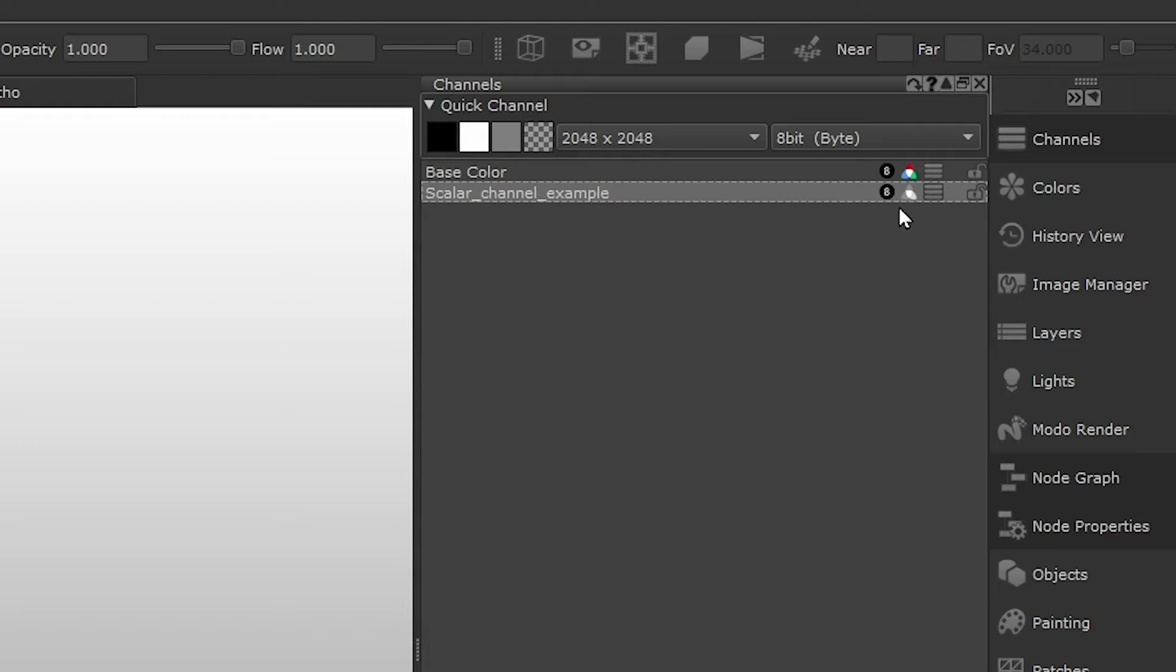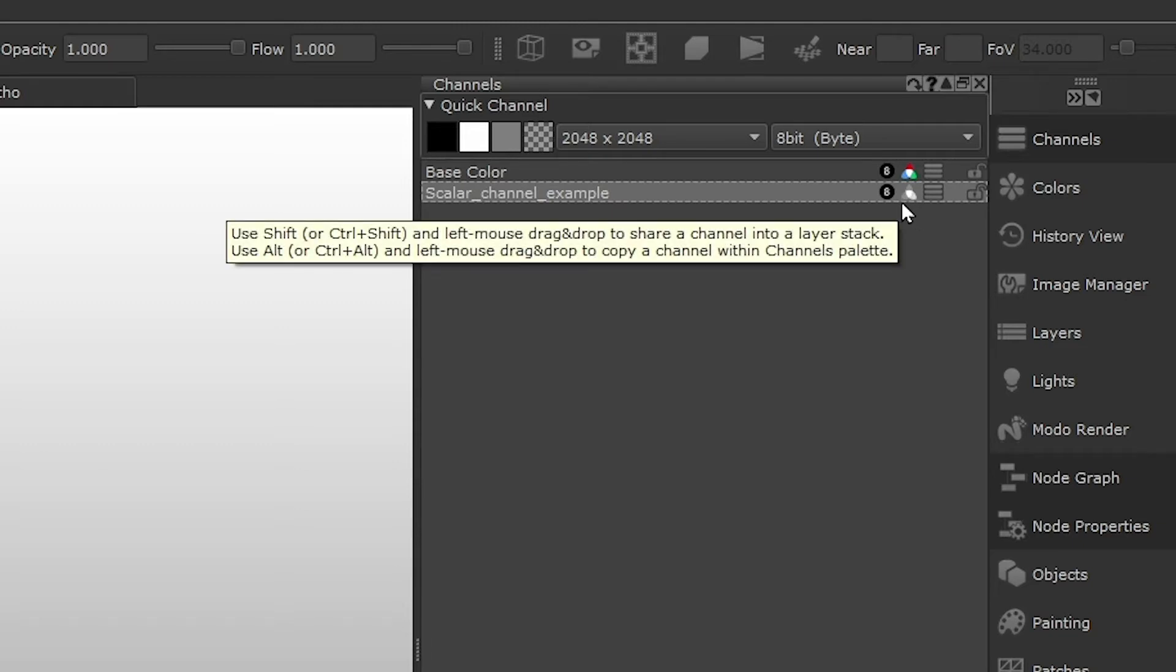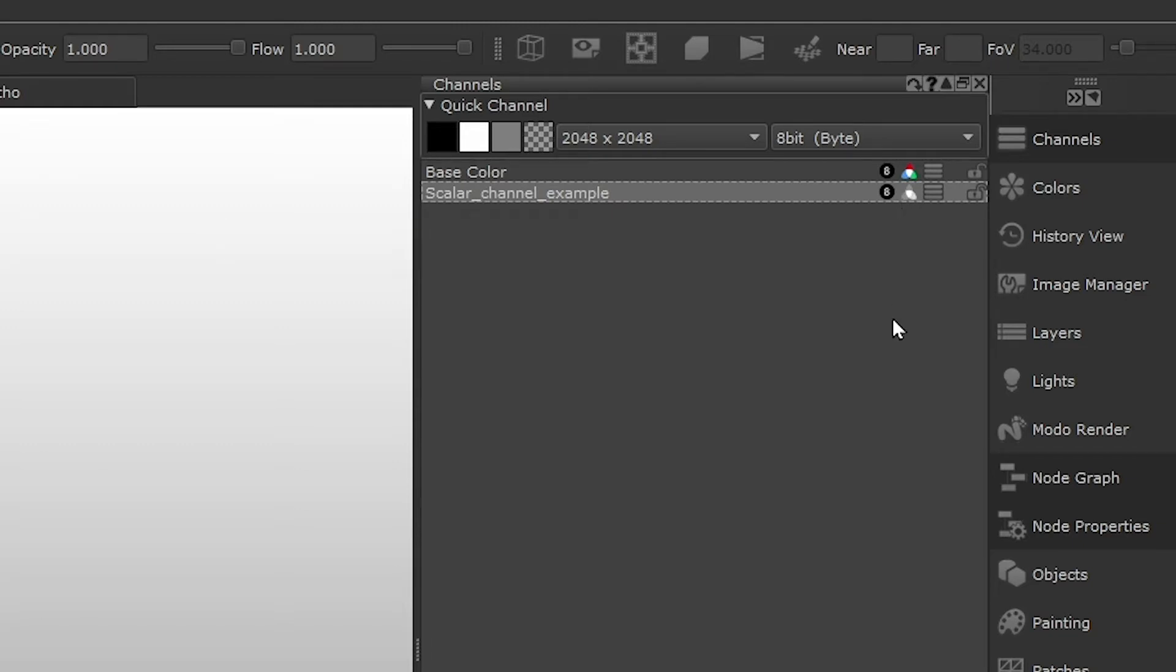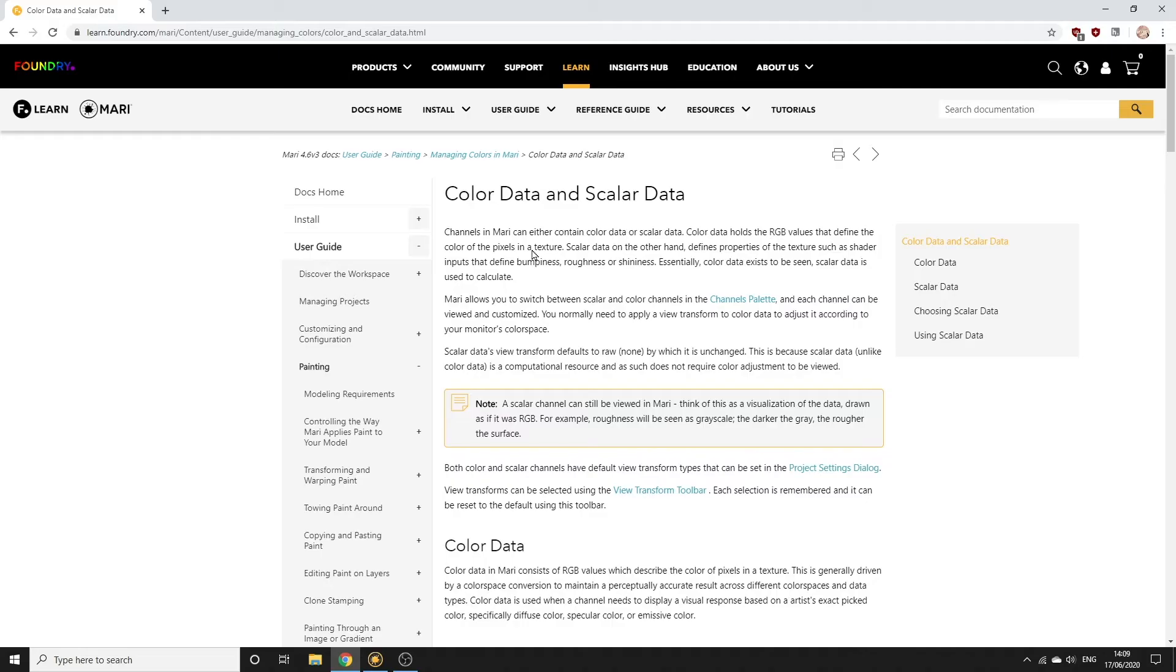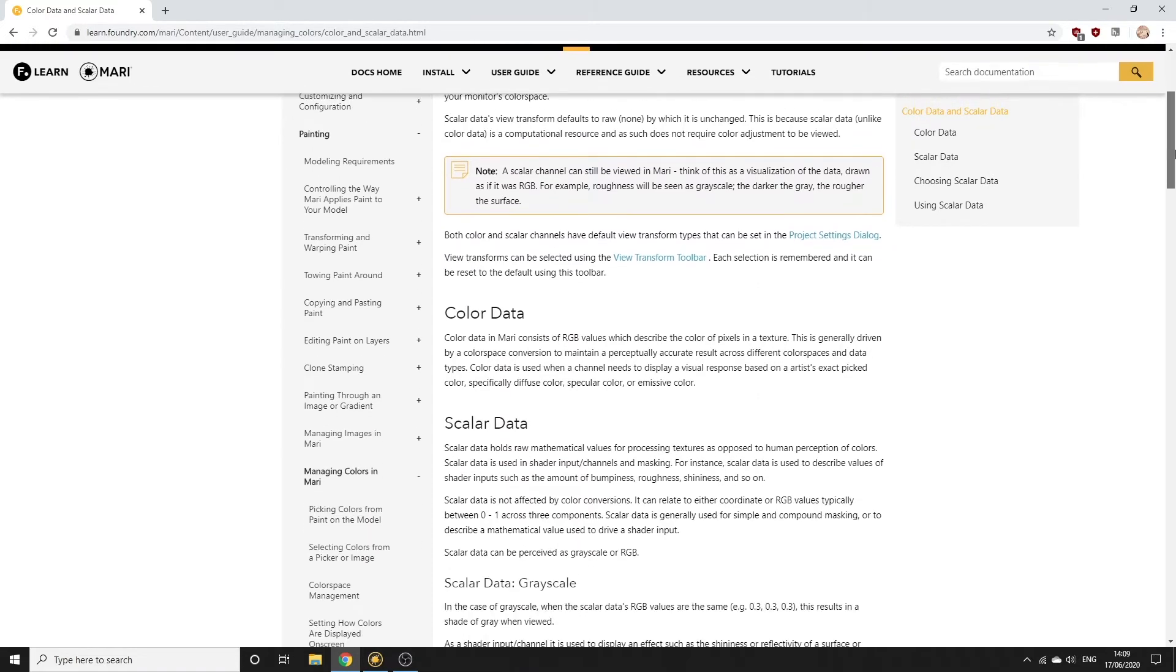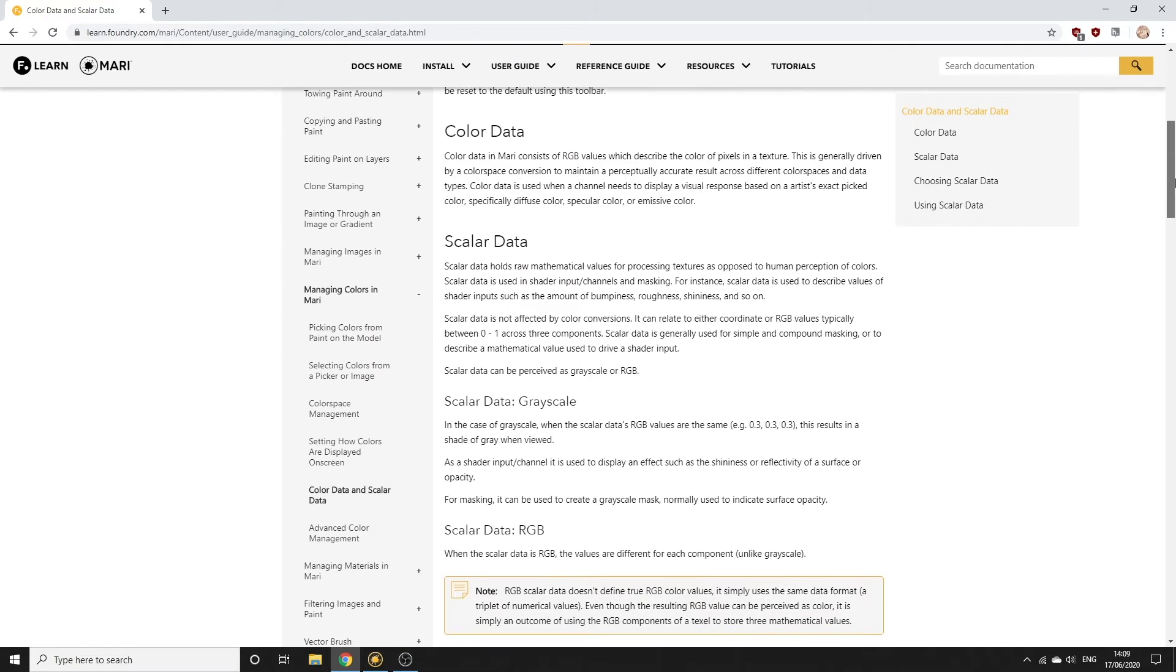We'll cover scalar data later in the series but you can also check out the Mari docs about colour versus scalar data to learn more.